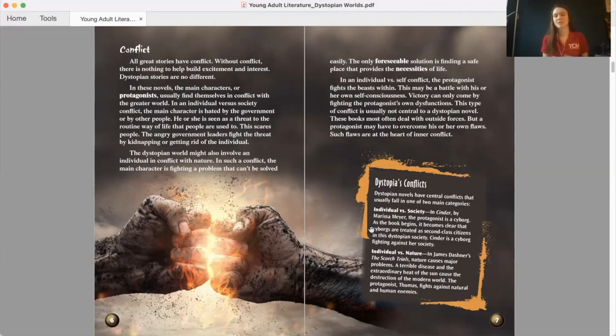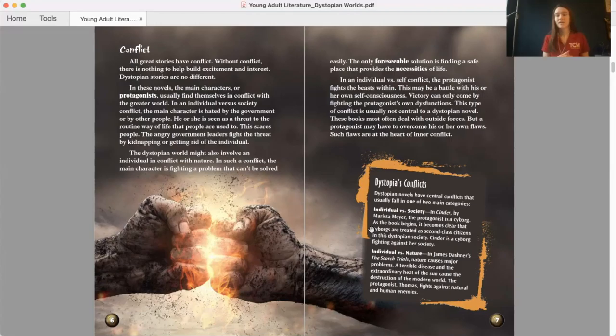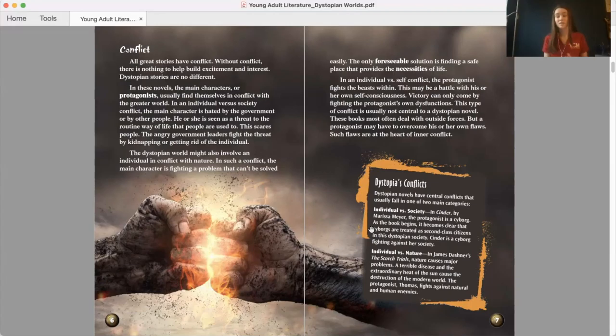Dystopia's conflicts. Dystopian novels have central conflicts that usually fall into one of two main categories. Individual versus society is one. In Cinder by Marissa Meyer, the protagonist is a cyborg. As the book begins, it becomes clear that cyborgs are treated as second-class citizens in this dystopian society. Cinder is a cyborg fighting against her society.